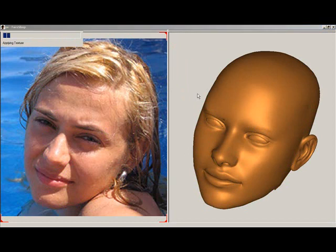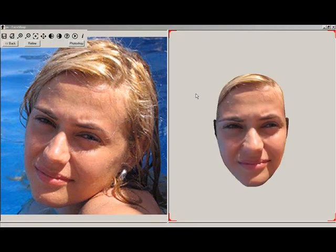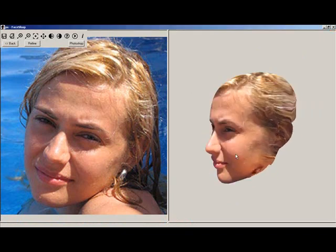Rendering is a two-stage process. First, FaceShop will change the shape of the 3D head. This is followed by application of the texture. Now you can see the 3D head with textures — rotate it around.